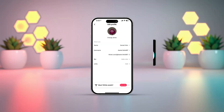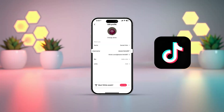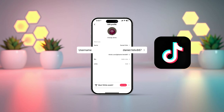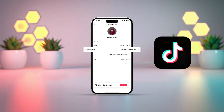Can't change your username on TikTok using your iPhone? No need to worry. In this video, I'll guide you through some simple steps to help you change your TikTok username effortlessly. Let's jump right in and get started.